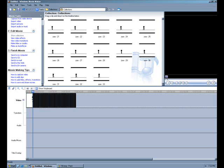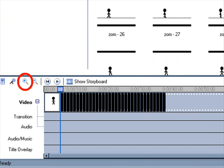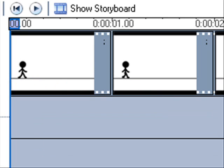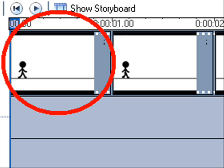So we're going to zoom in on the timeline now by clicking on the magnifying glass with the plus sign on it, and just keep clicking on it until you're fully zoomed in. Okay, so now we have all the pictures, but as you can see, they're all one second long, and we need to make them one-fifteenth of a second, which is considerably shorter. Okay, so we're going to start with the first picture.